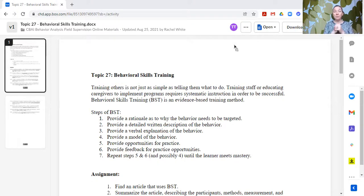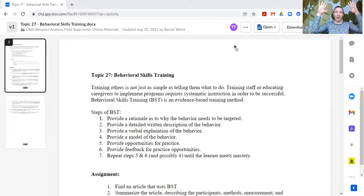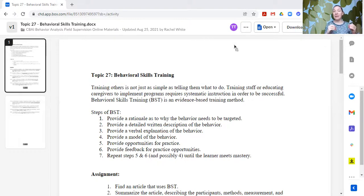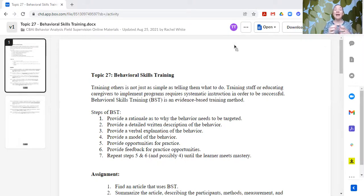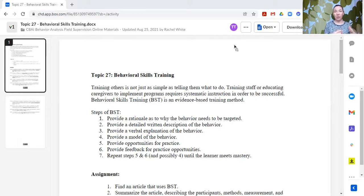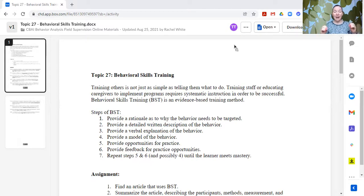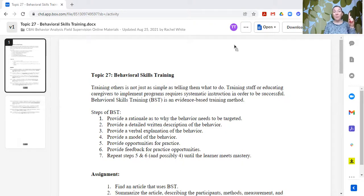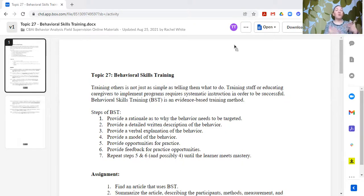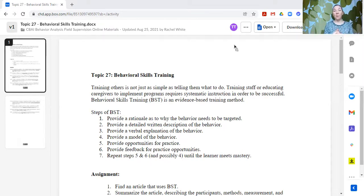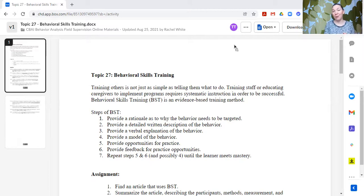So the steps of behavioral skills training, I personally like the longer list version. You might see some that shorten this into three or four or five steps. I like the seven-step version that just kind of breaks out all those pieces a little bit in more detail so that we're sure we're not skipping anything. So step one would be to provide a rationale as to why this behavior needs to be targeted.